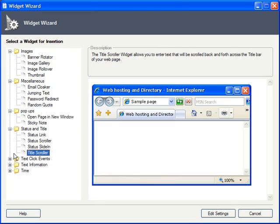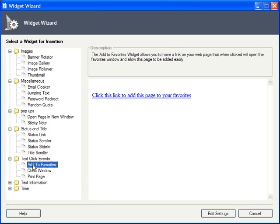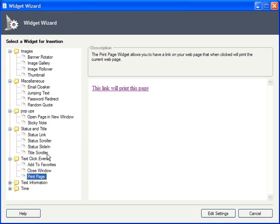Text Click Events lets you add special functionality to certain links, such as adding a page to user's favorites, closing the page, or printing it.